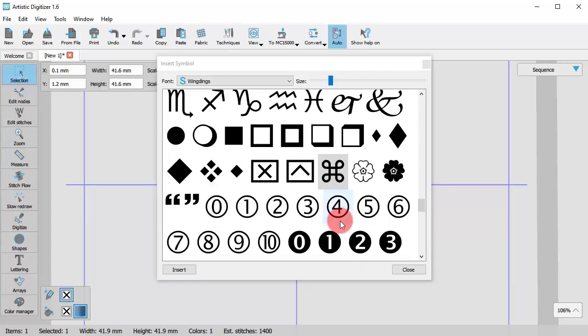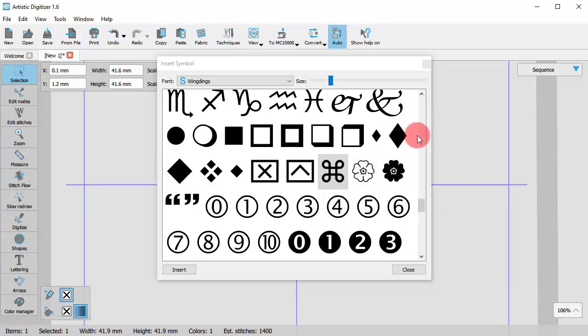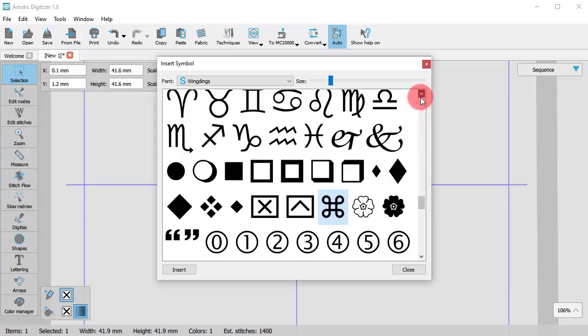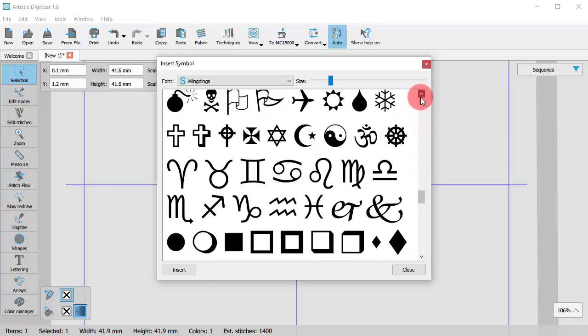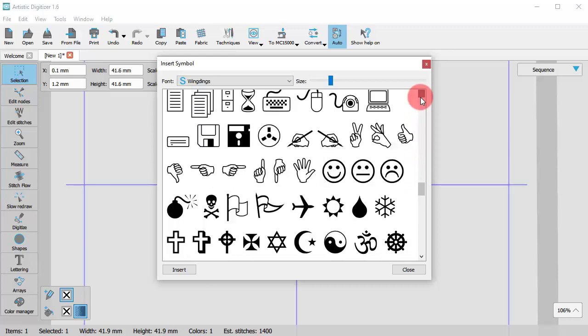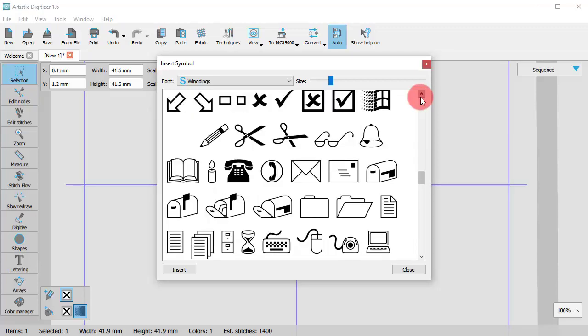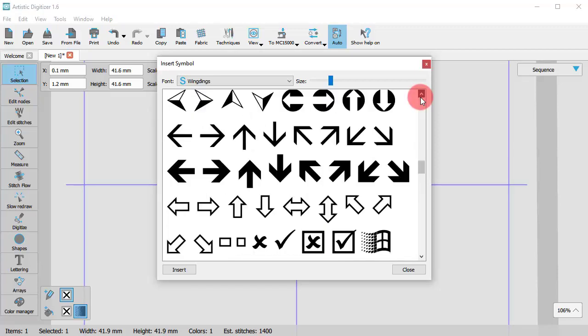Once you release the mouse, the character is placed and the Insert Symbol dialog is turned back on. You can insert as many symbols as you want by following the same steps.